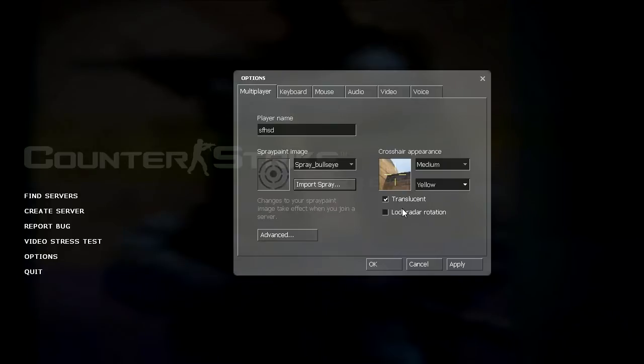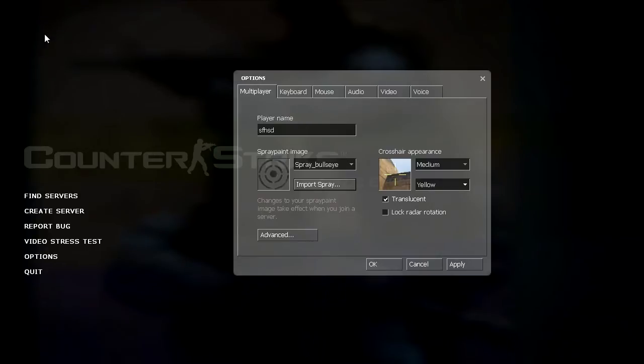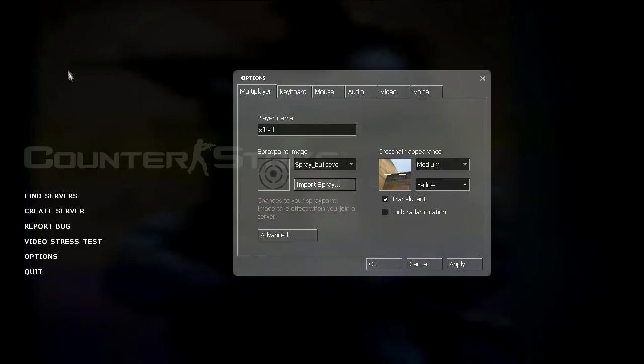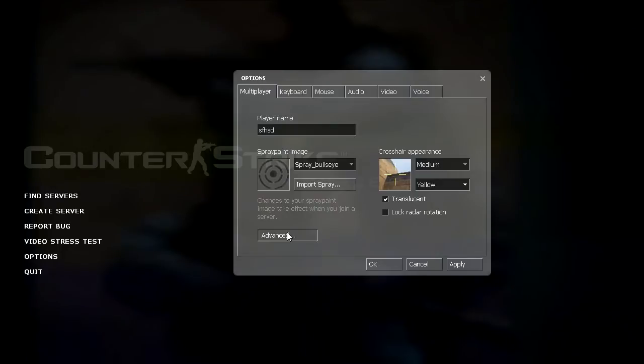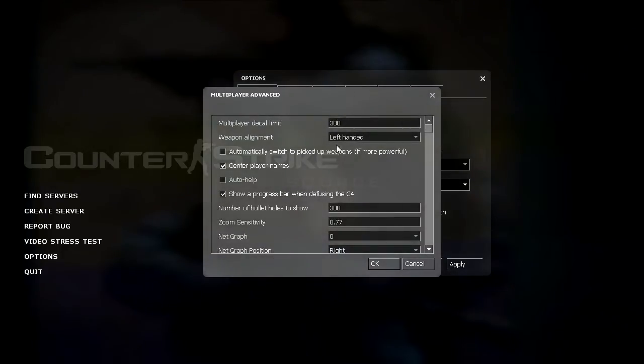And lock radar rotation has to do with the mini map, or with the map inside your radar spinning. If you have this enabled the dot representing your player in the radar will spin, but not the whole picture. And if this is disabled like I have it the whole entire map will spin, which in my opinion makes it easier to navigate. Which is why I use it.